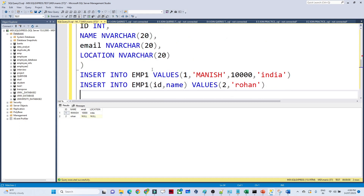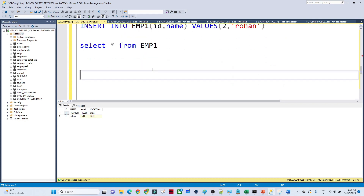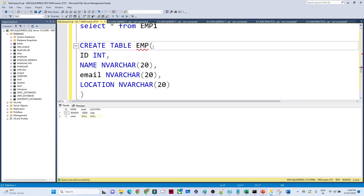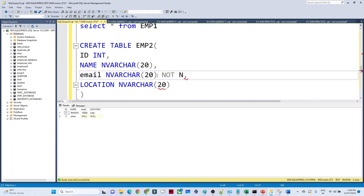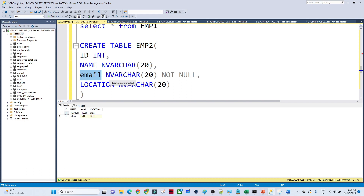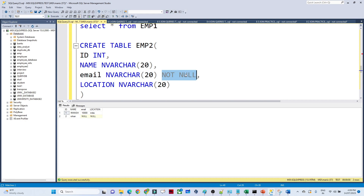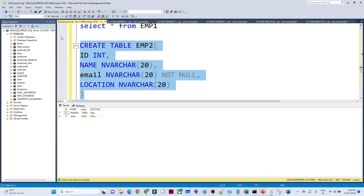So we will create one more table — employee2. In this table, id is integer, name is varchar, email is varchar, but I want everyone to put a value for email. So I will add NOT NULL — meaning this column shouldn't be null. If anyone is not giving any value it should throw an error like 'email should have a valid value.' That is the NOT NULL constraint.